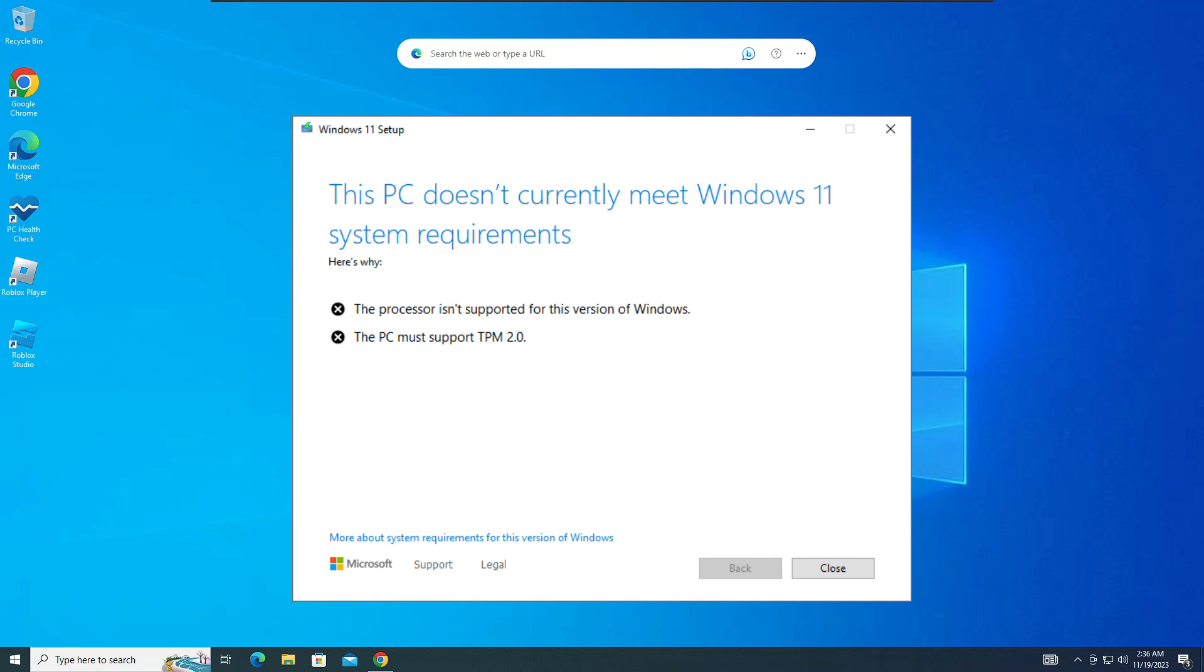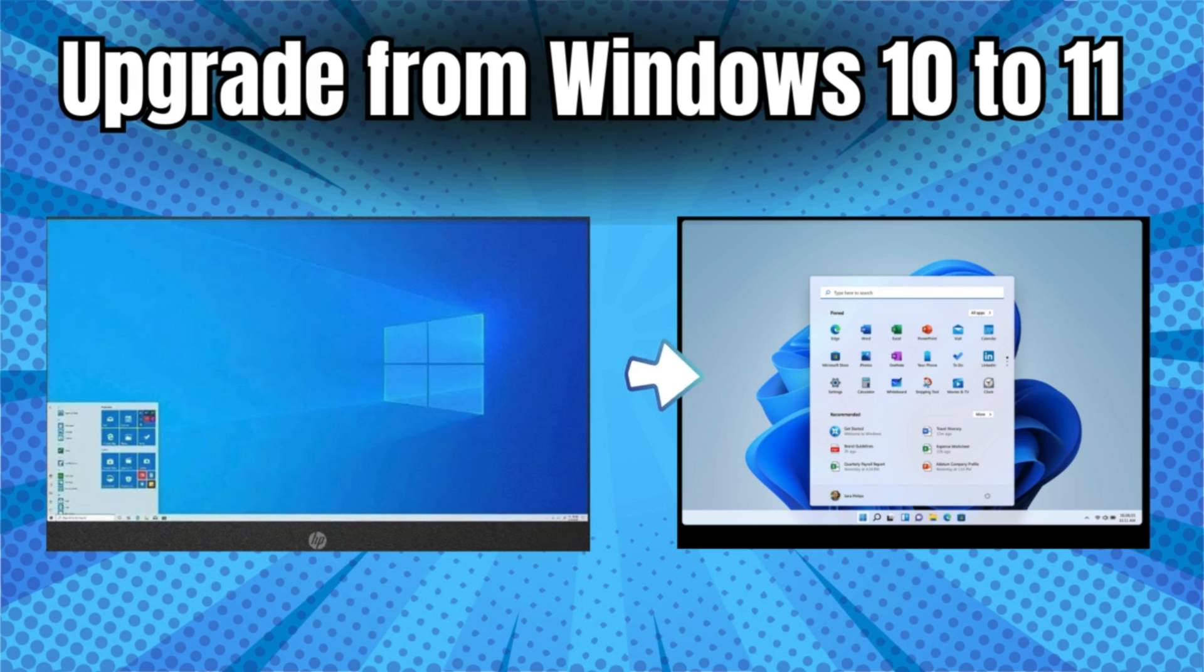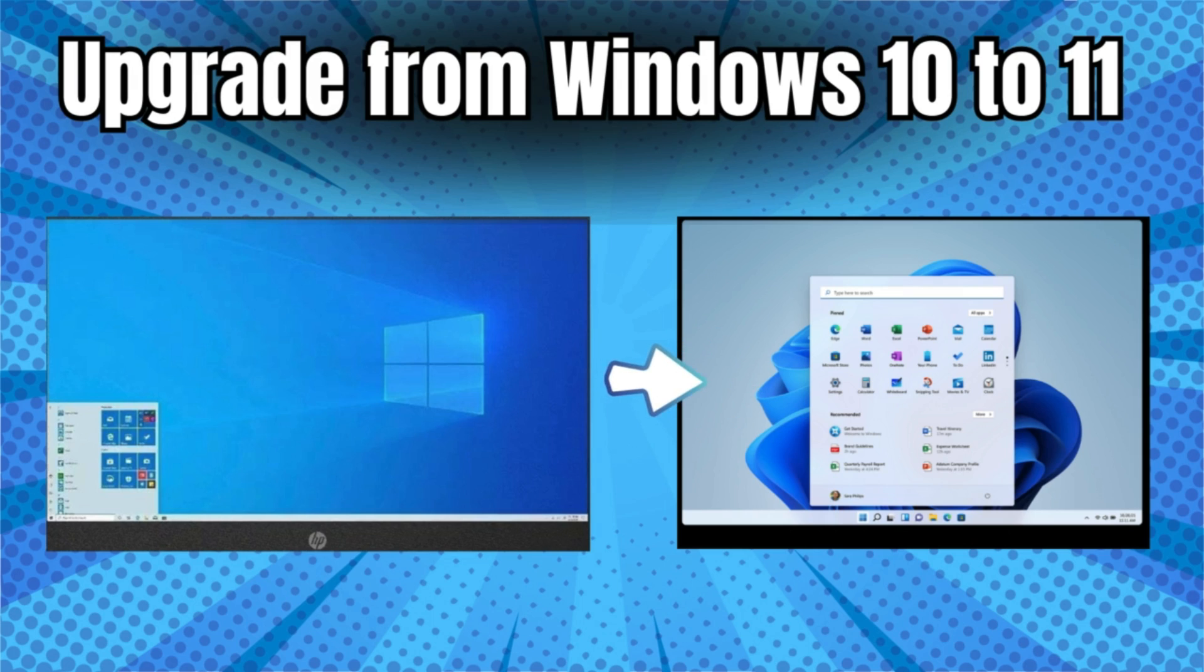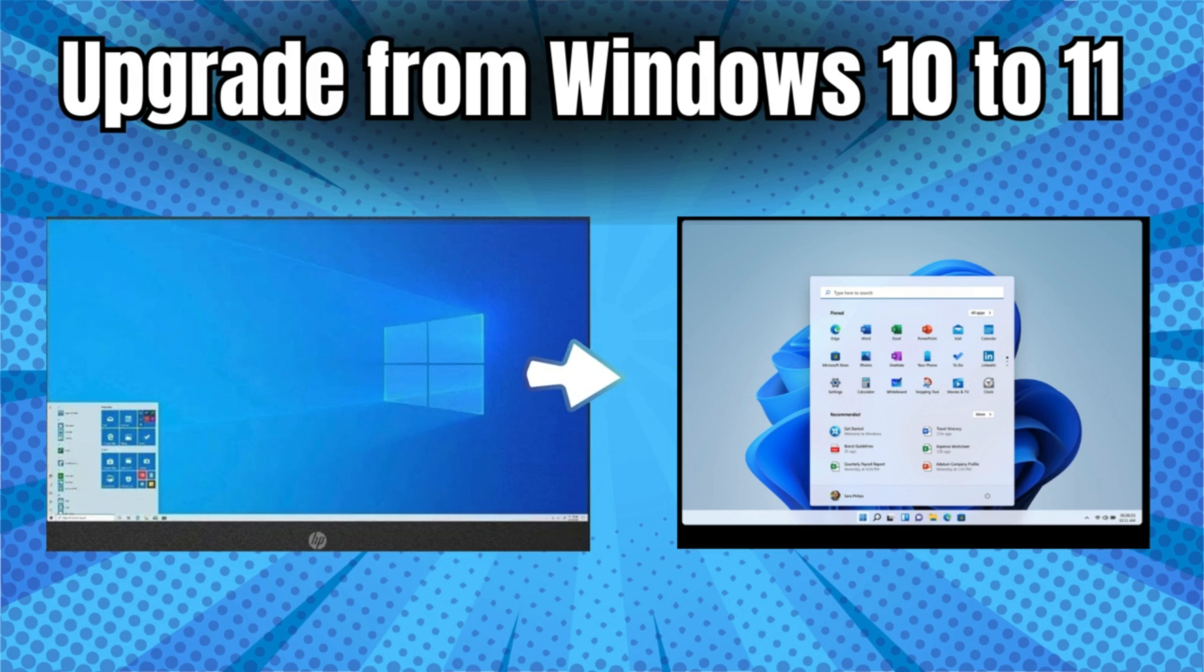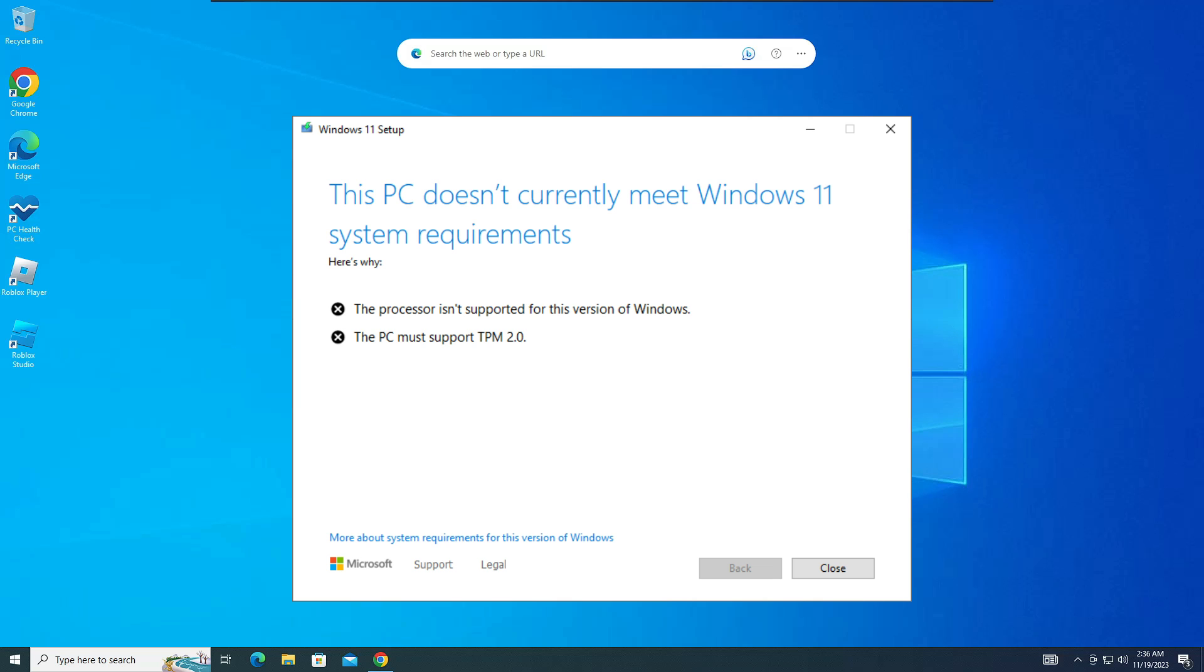Welcome back everyone. Today in this video I will be sharing the best and easiest way to upgrade from Windows 10 to Windows 11 on unsupported hardware.